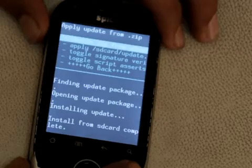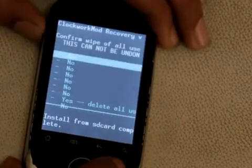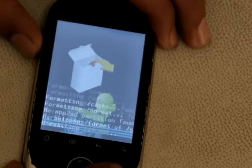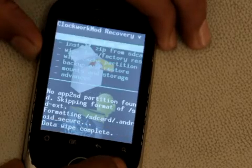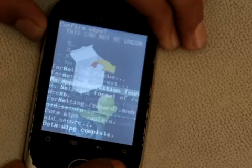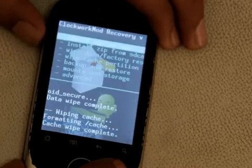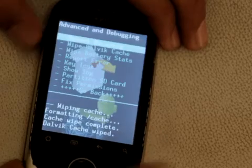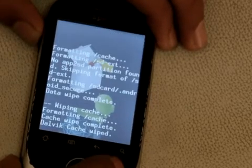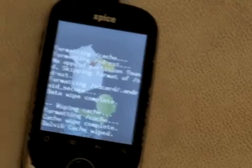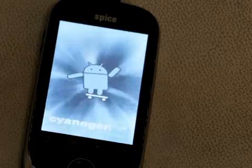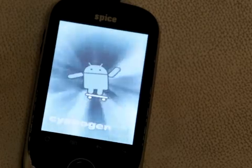After your update is installed, you need to go back and do a factory reset first. After the factory reset, clear your cache partition, and after the cache wipe, clear the Dalvik cache — that's Advanced, wipe Dalvik cache. Once that's done, go back and hit 'Reboot System Now'. The system will reboot into CyanogenMod 7. This is the CyanogenMod boot screen — we've added a CyanogenMod 9 boot screen to CyanogenMod 7 for Spice MI-280.